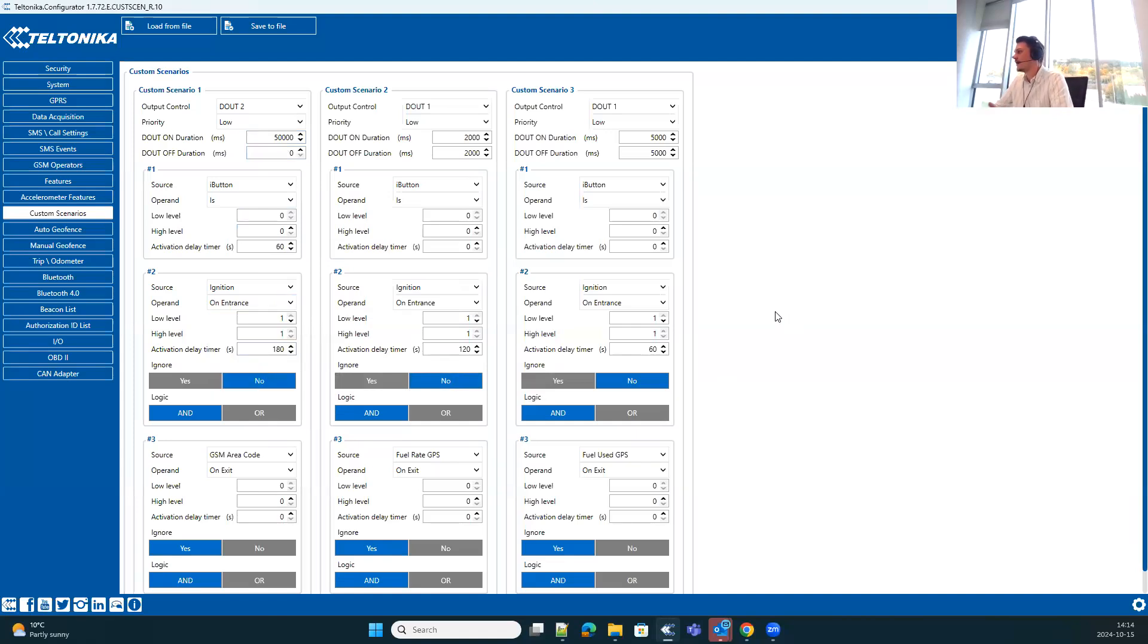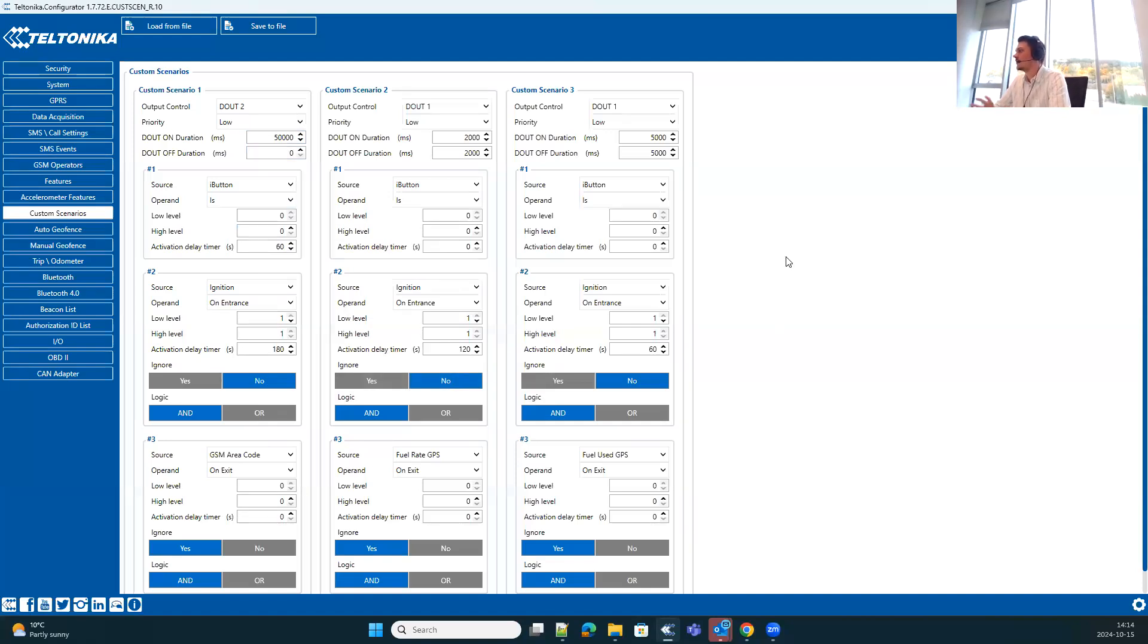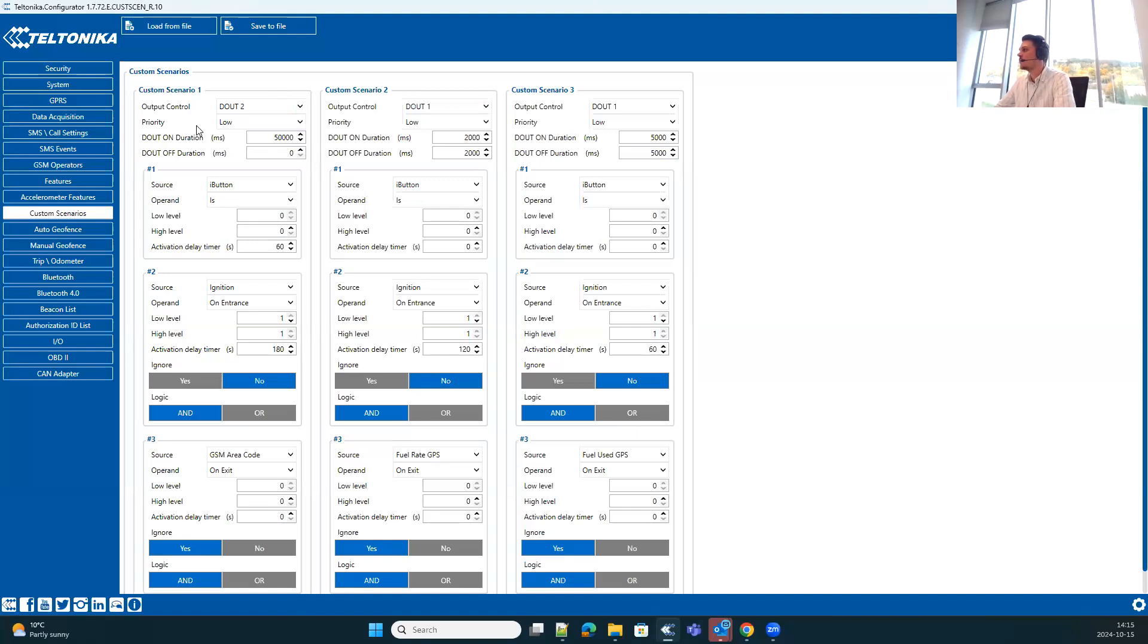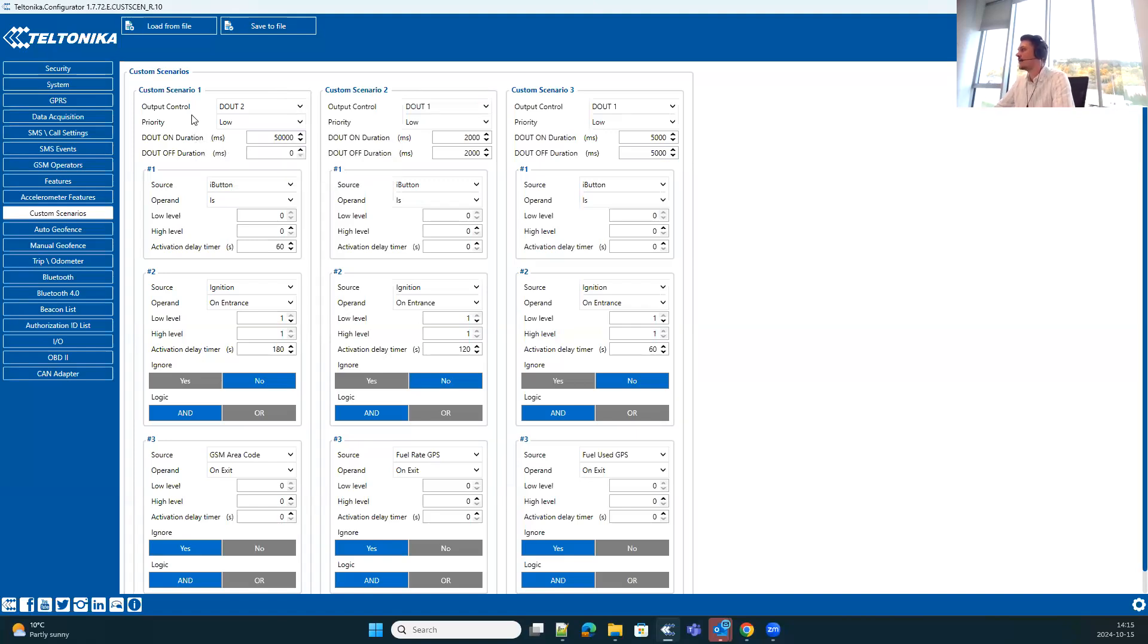And in the end, the scenario would work like this: after 60 seconds of no identification, digital output turns on every five seconds. After another 60 seconds, custom scenario two takes over, blinking more frequently. And in the end, the custom scenario one would kick in and control the digital output permanently for 50 seconds.